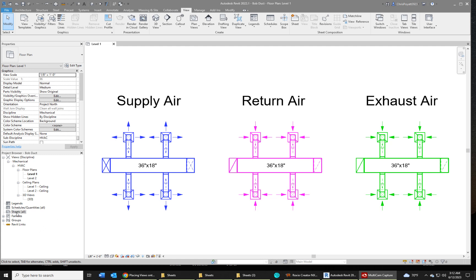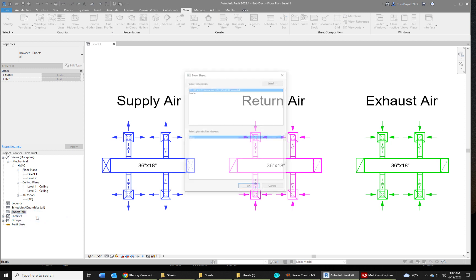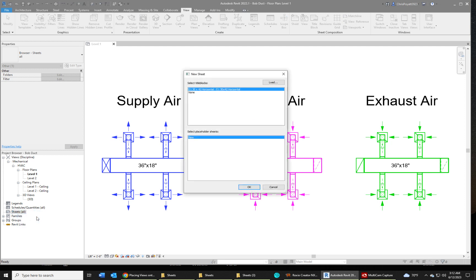So then what we want to do is go over here and right-click on sheets and create a new sheet. They have a default title block, or you can select none. None might be beneficial for us for this exercise, but I'm going to use the title block just to show what it looks like.